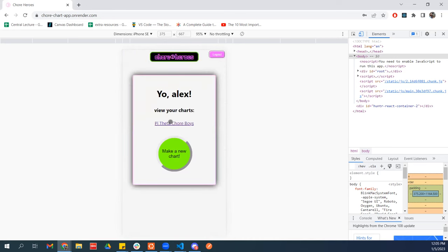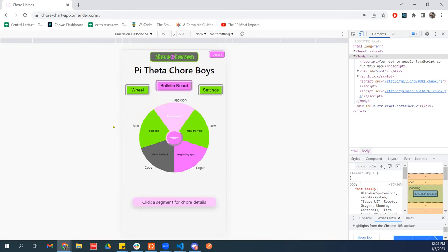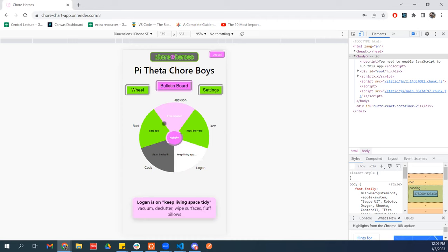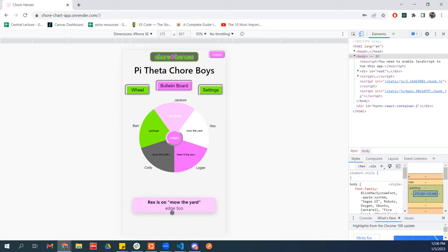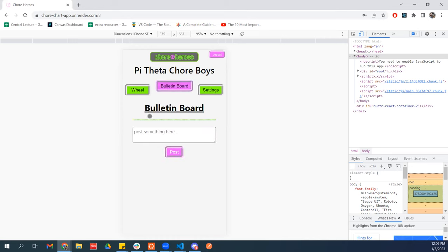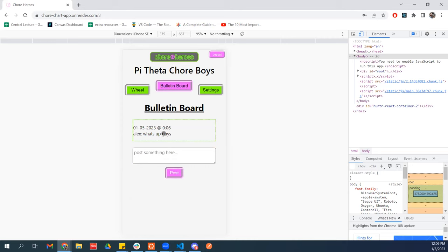You can always change it later. Then you'll start listing the people — the heroes — who will be doing chores on your chart. You can provide an email if you want the person to get an email every time their chore changes, but you don't have to. You'd also list out your chores. I have this handy little dynamic form where you can add and remove as many as you need. Let's go to one I already have — here's for a fictitious frat house. This is what the chore wheel looks like. We've got everybody on here and their chore. You can always click on these to get more details — we can see Logan is on Keep Living Space Tidy. And there's a bulletin board for every chore so you can post stuff.